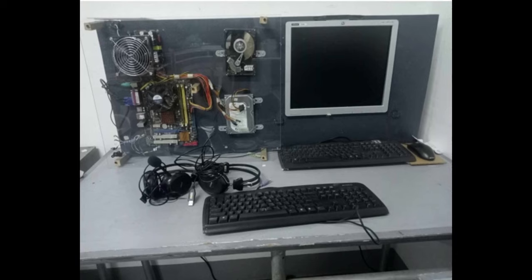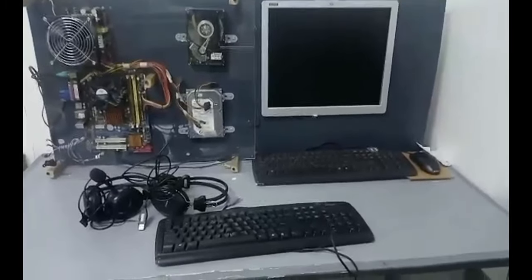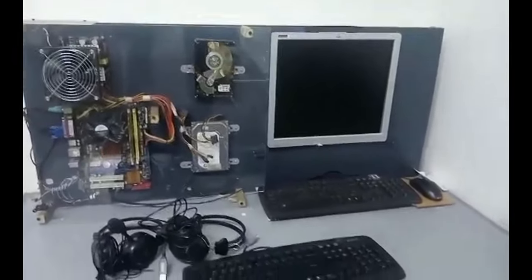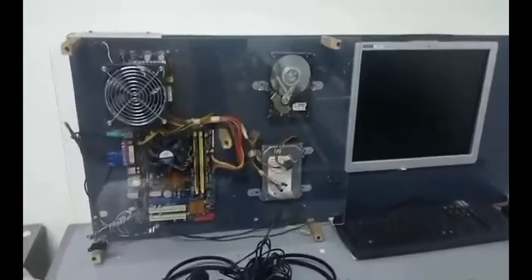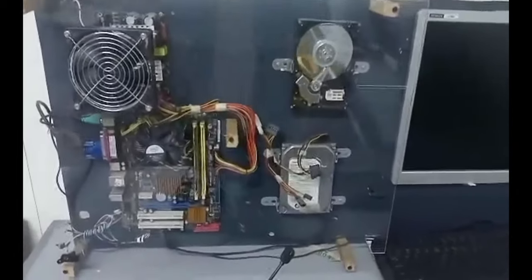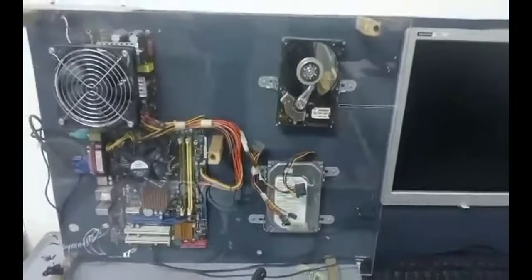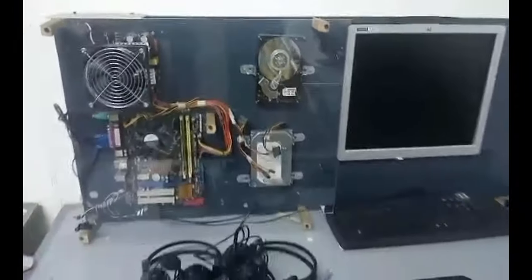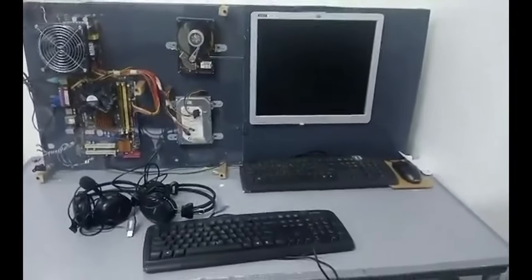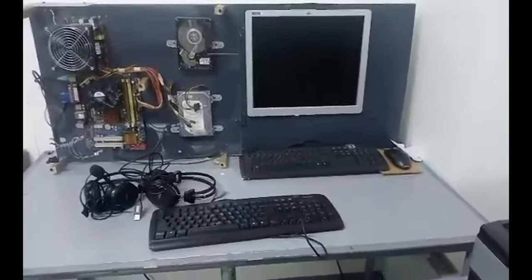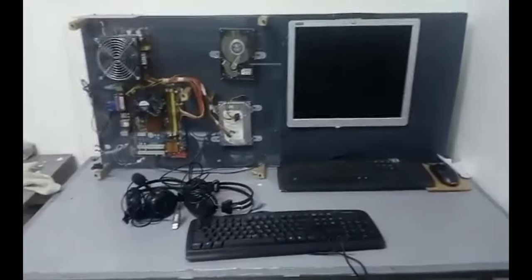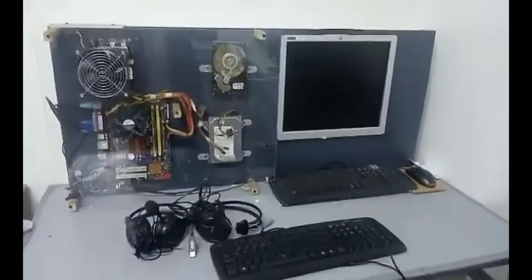Desktop computers typically consist of various components, such as the central processing unit (CPU), motherboard, memory (RAM), storage, graphics card, power supply, and a case. A skeletal computer refers to a computer with a minimalist or open-frame design, where the internal components are exposed and visible. Such computer cases are indeed available in the market.